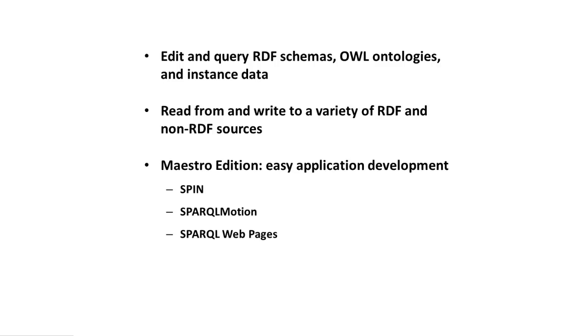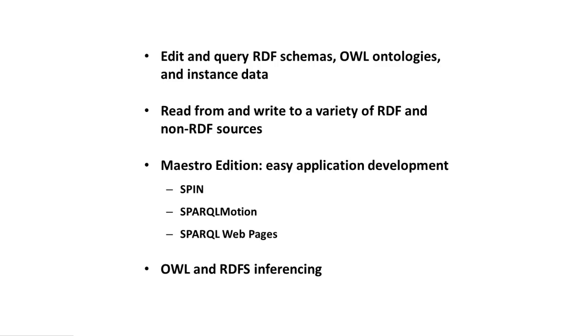And finally, we learned how both interactive use of TopBraid Composer and the applications that you develop with it can take advantage of inferencing that uses the W3C OWL and RDFS standards.